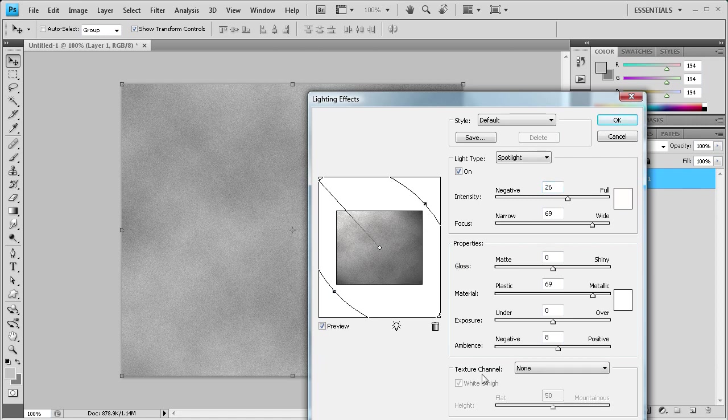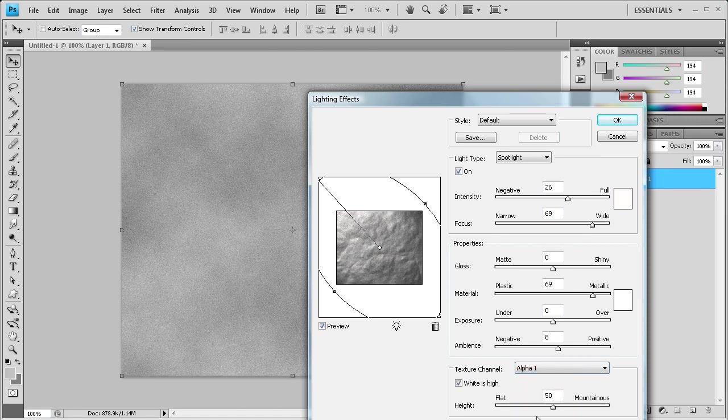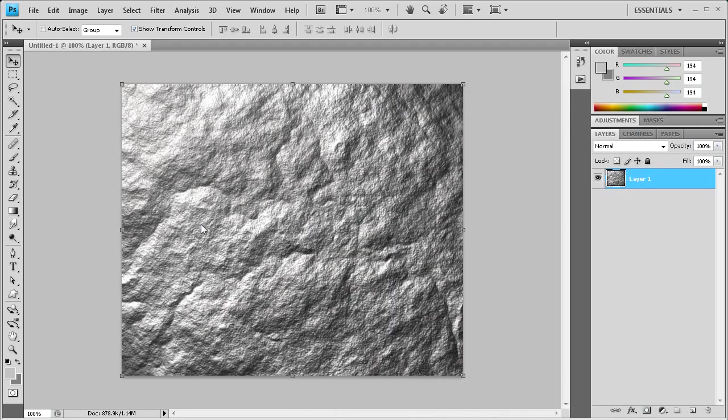The most important part is down here where it says Texture Channel. You want to set that to Alpha 1, which was the texture that we created. Click OK once you have it ready.